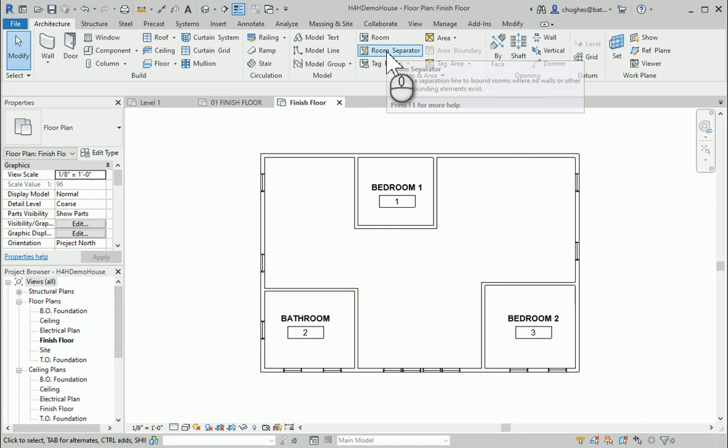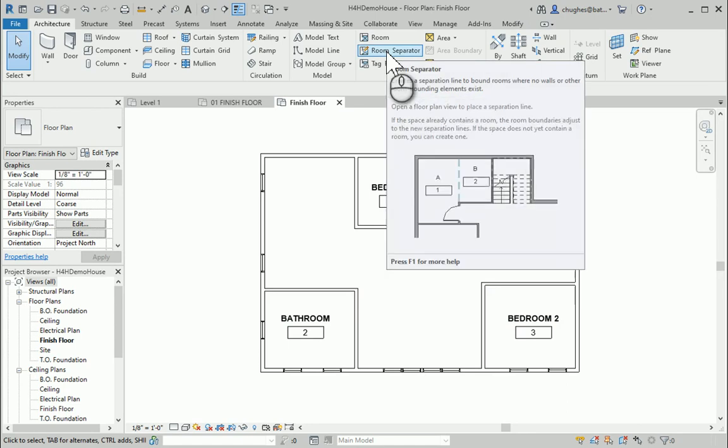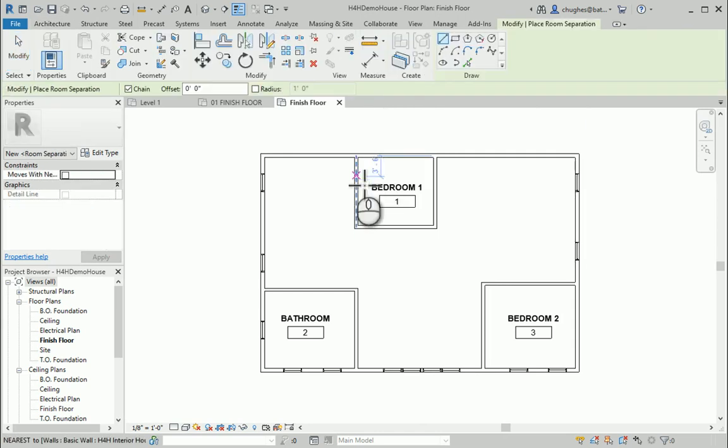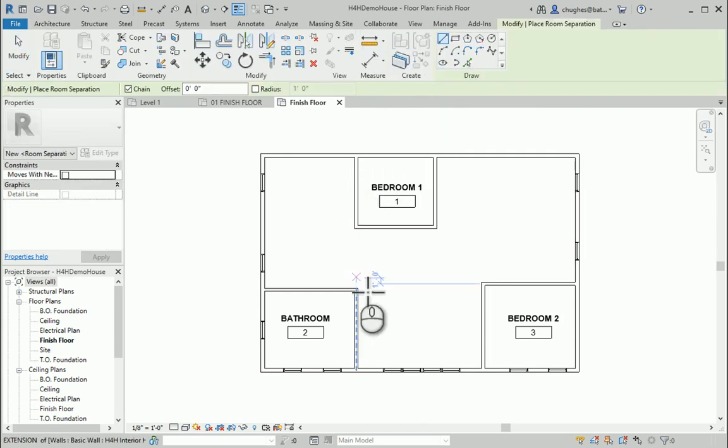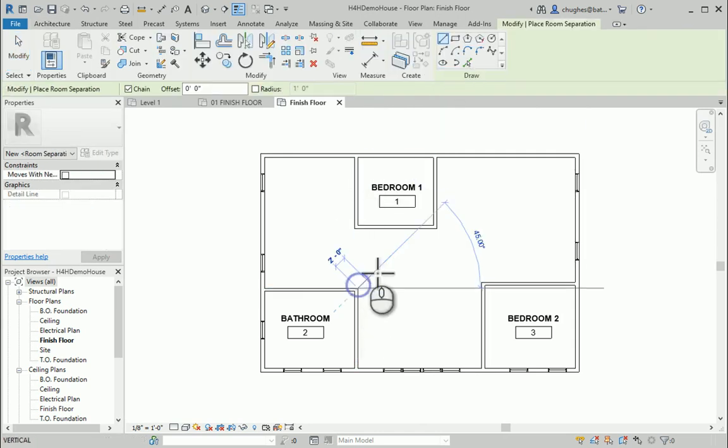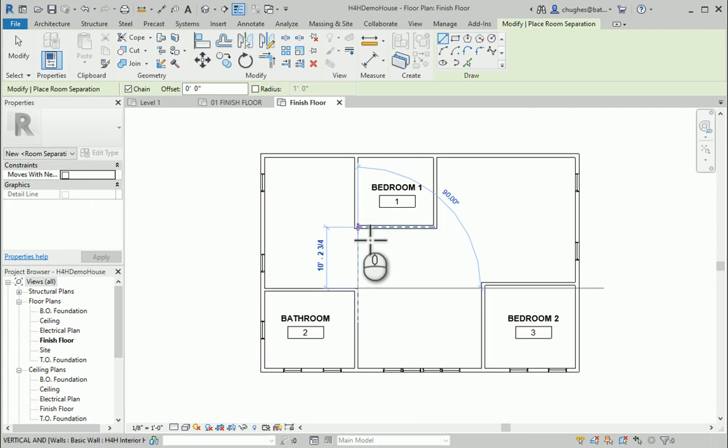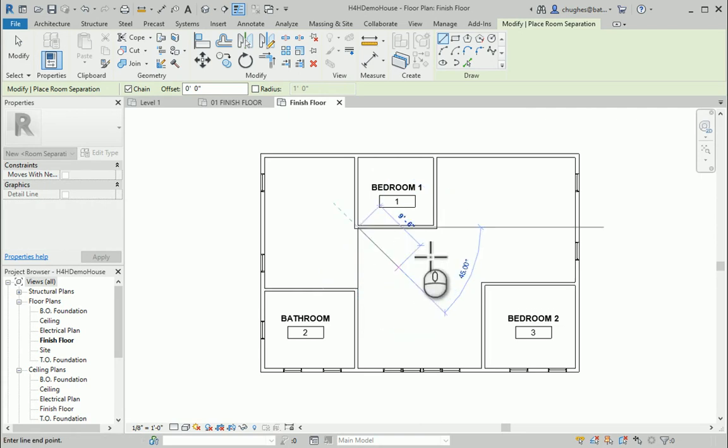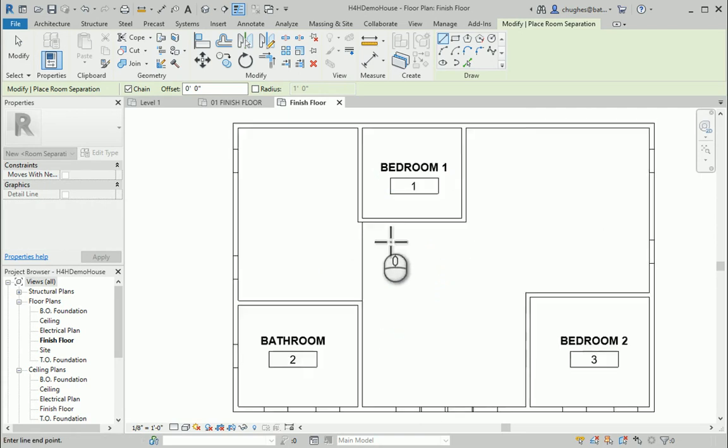The option we'll want is called a room separator. We want to go through and separate the various rooms, creating separation lines between walls that don't have a floor plan view separation to have room boundaries. So when I click room separator, I'm on this line tool. Maybe I need to go from this corner to here to separate this room out.